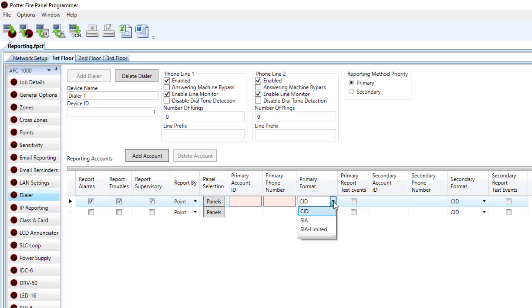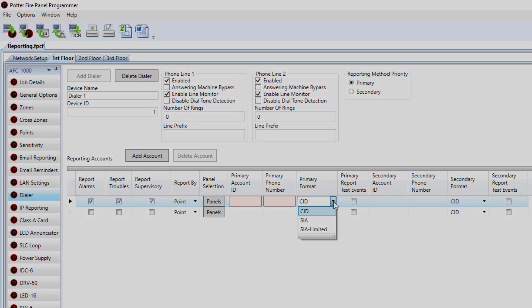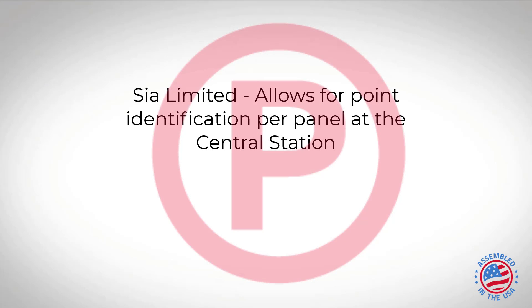SIA Limited was added for the purpose of reporting via a cellular communicator or a radio system. What SIA Limited does, instead of sending a larger packet of information, it breaks it down into smaller packets so that way it doesn't overwhelm those communicators. If you plan to report via a dialer or radio, you will need to choose SIA Limited if you plan to get any sort of point information.